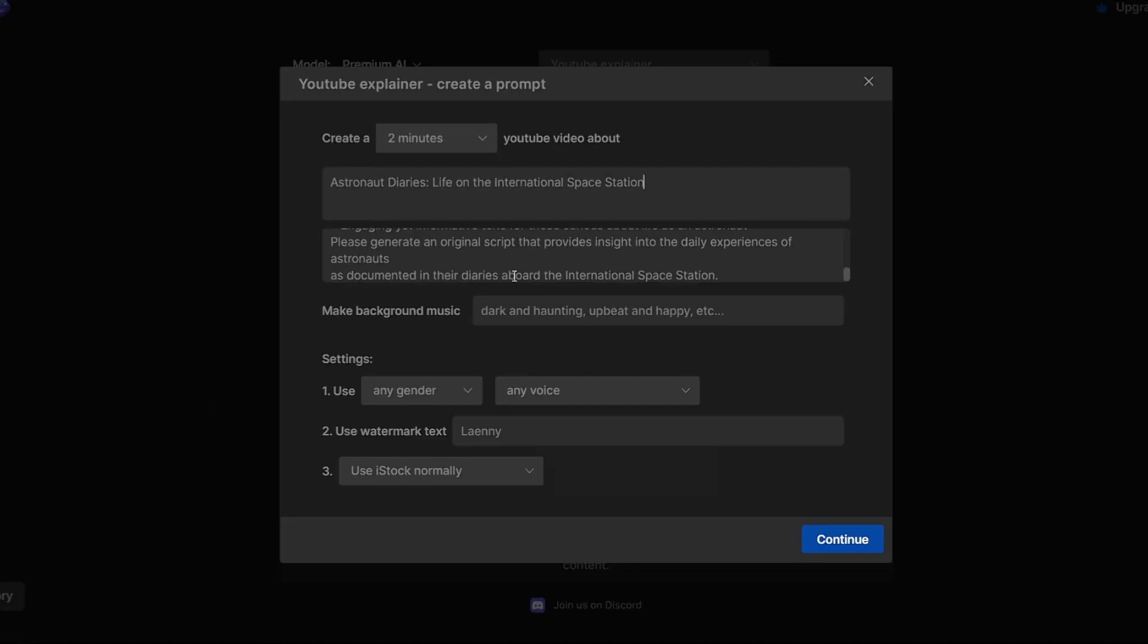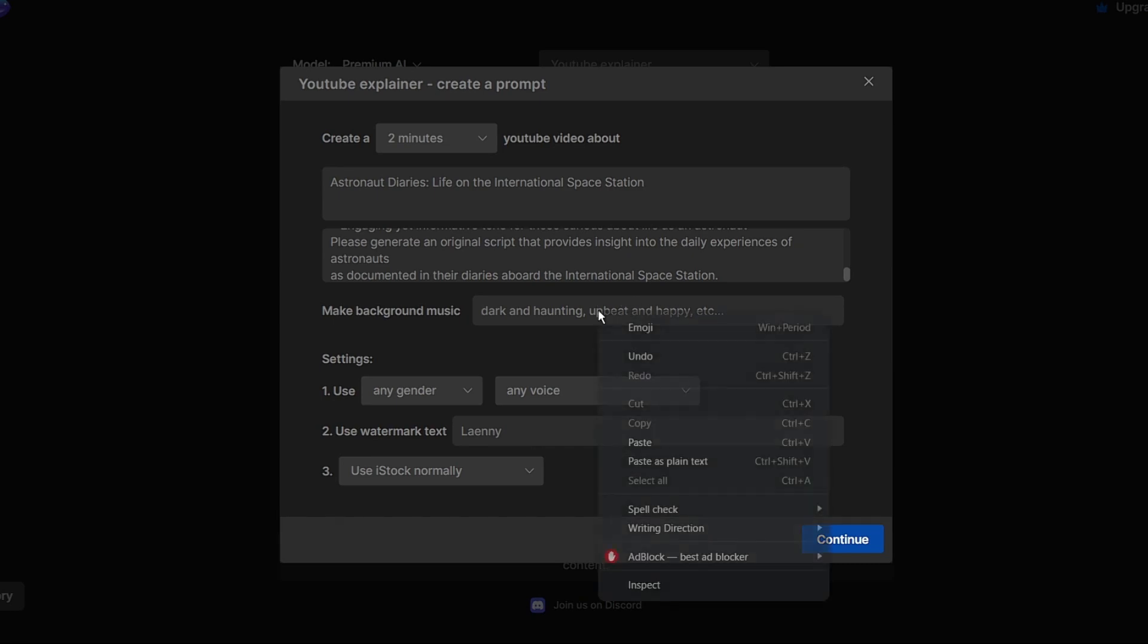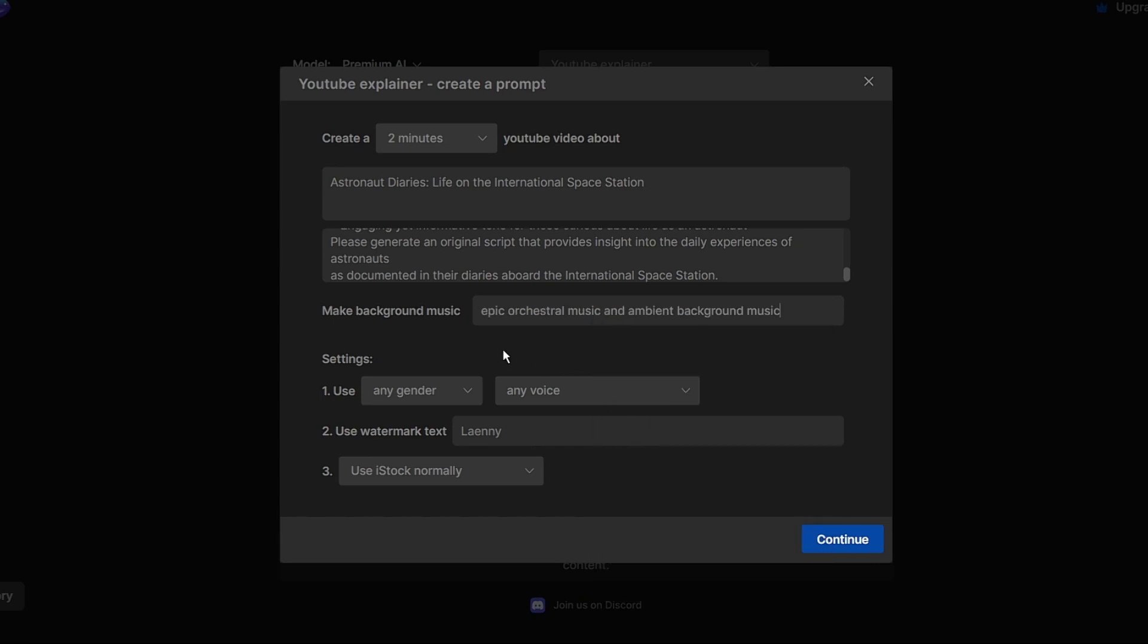Alright now it's time to choose background music. Pick a song that is related to your topic. For a space documentary video like this epic orchestral music and ambient background music work well. Choose a song style that fits your topic.